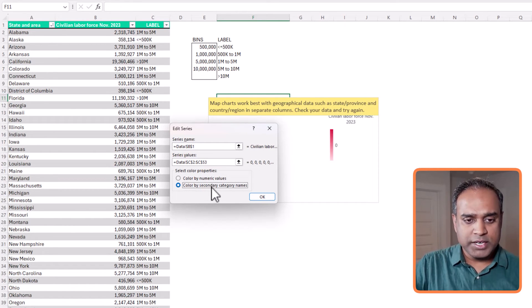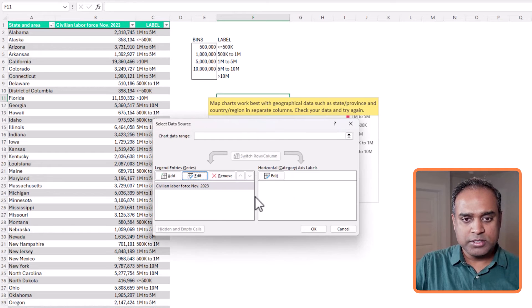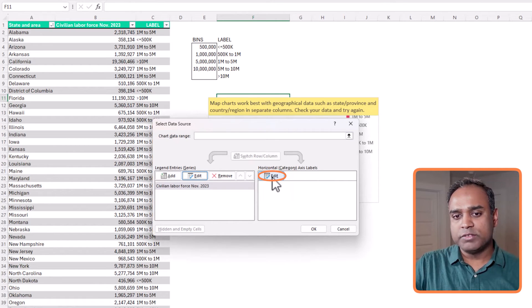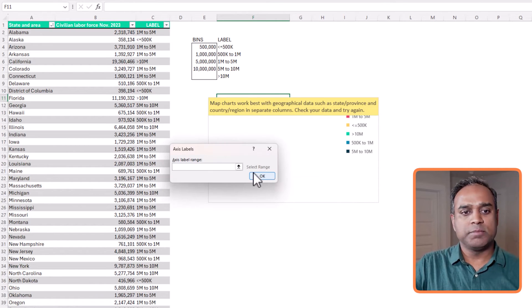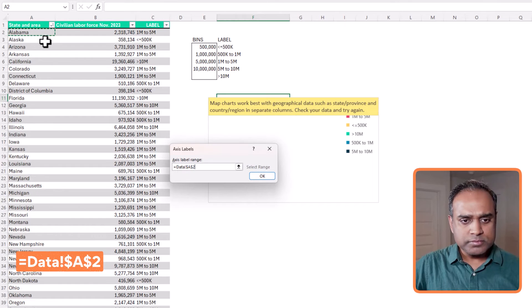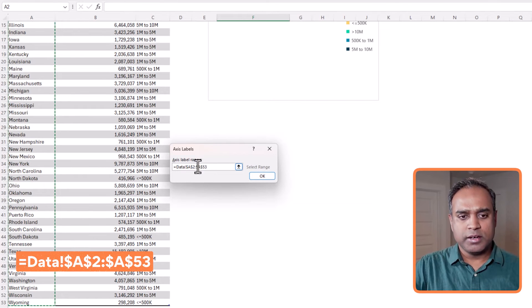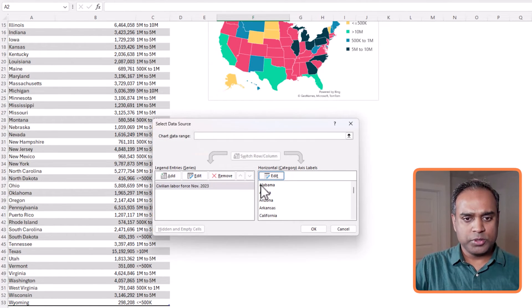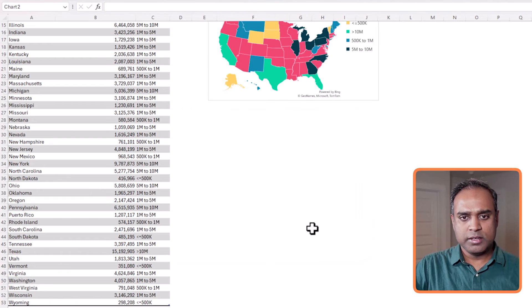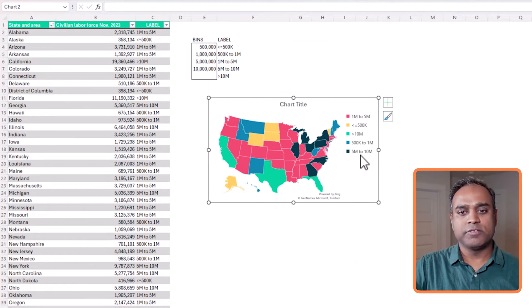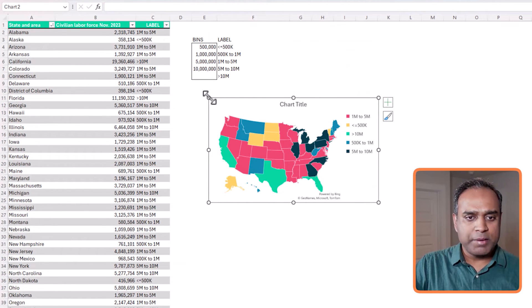And now I can give the labels, which is the state. So I select everything. A2 to A53. OK. Hit OK. And now we have a map.